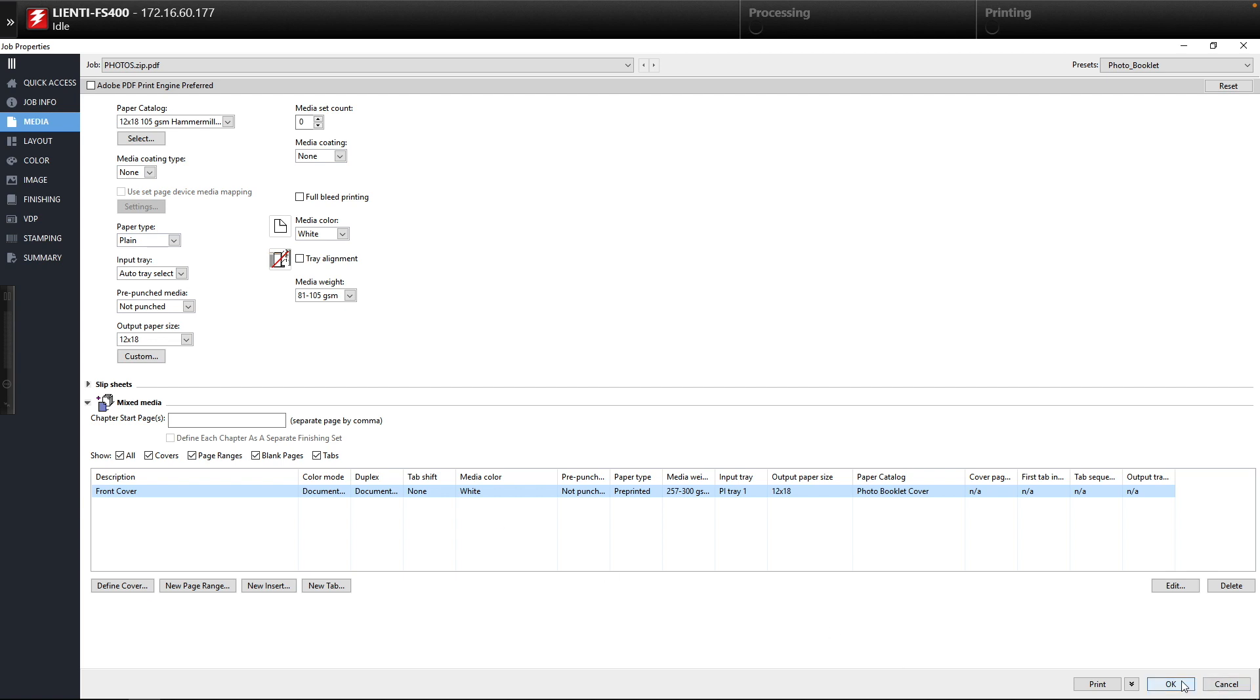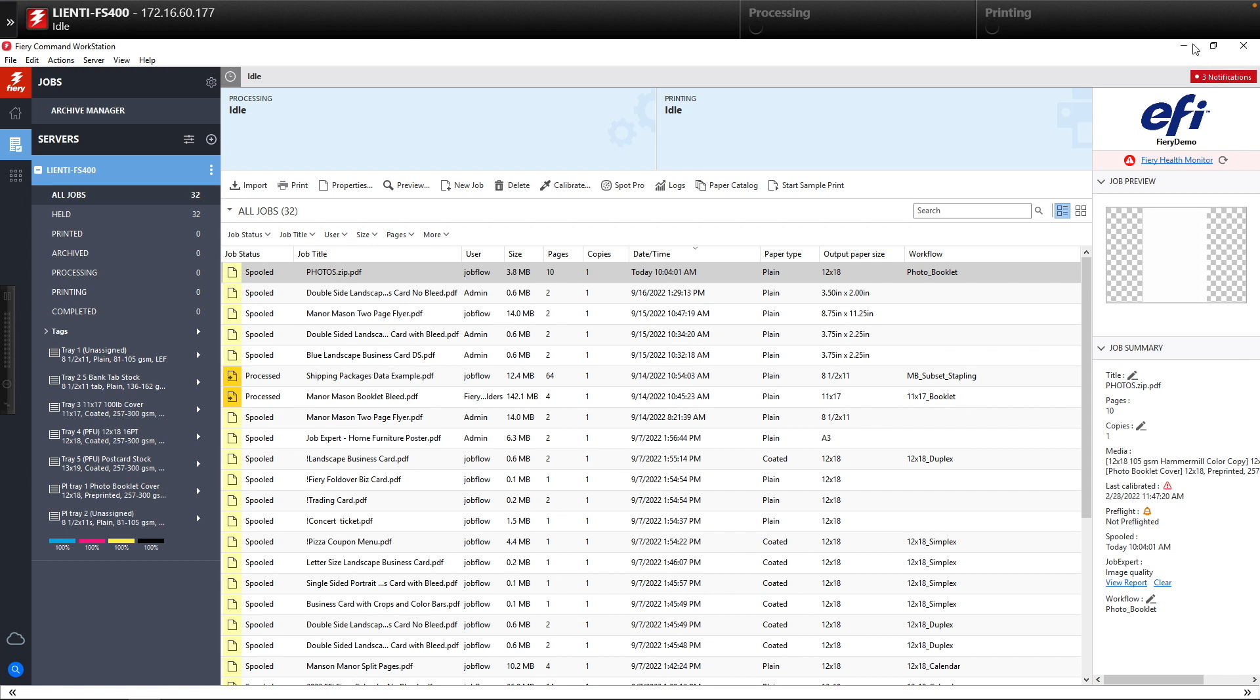That's how easy it is to automate the processes of creating a photo booklet using Fiery Jobflow Base along with Fiery Impose and job presets on your Fiery.